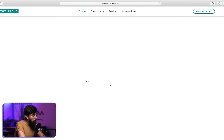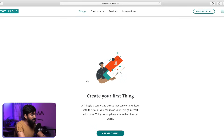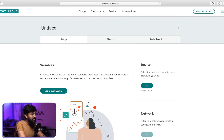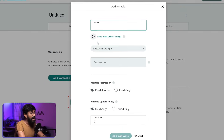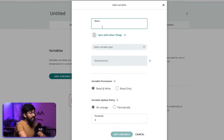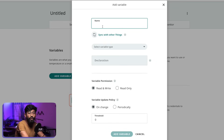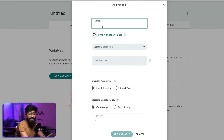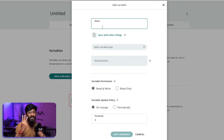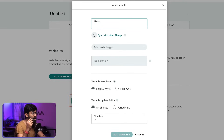Arduino IoT Cloud also offers a couple of plans, which I will be discussing at the end of this video. As soon as I click on IoT Cloud, I get this particular window. First of all, we need to create a Thing — let's click on Create Thing. Here, first of all, we need to create variables, so just click on Add Variable.